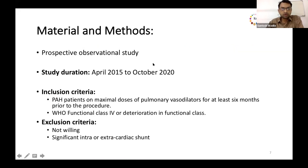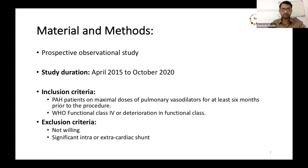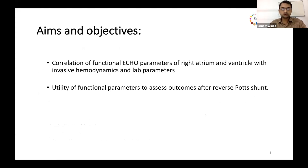Ours was a prospective observational study done over a period of five years. We included patients with pulmonary hypertension on maximum doses of pulmonary vasodilators for at least six months prior to the procedure, and those in functional class 4 or with deterioration in functional class. Patients not willing for the shunt and those with significant intra- and extra-cardiac connections were excluded. Our aim was to correlate functional echo parameters of right atrium and right ventricle with invasive hemodynamic and lab parameters.